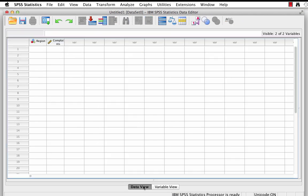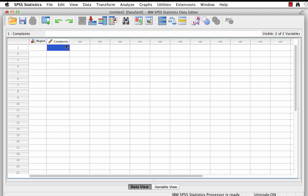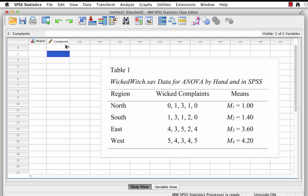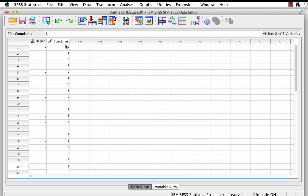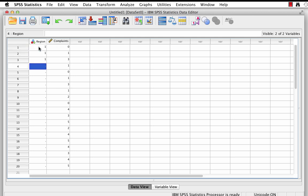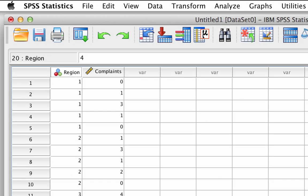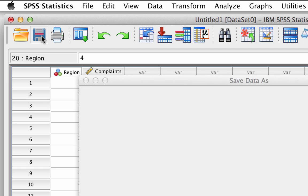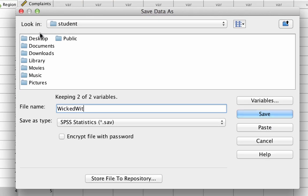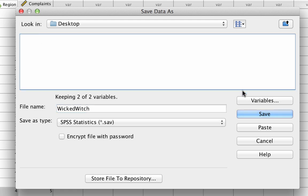Now go to data view so that we can enter some data. Let's start with the complaints — enter the data for each region in order. Now add the numbers corresponding to each region. The first five were from the north region, labeled as 1. The second five are from the south region, labeled as 2. The third five are from the east region, which is 3. And the last five are from the west region, which is 4. Save your data set as wickedwitch.sav to the desktop, and we are ready to run a one-way ANOVA.